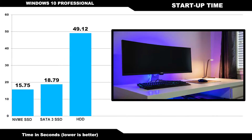Here we simply measured the time it took to reach the Windows 10 desktop after pressing the power button. When the operating system was installed on the hard drive, it seemed like it took an eternity to reach the desktop. The two SSDs, on the other hand, provided a massive real-world gain in performance.